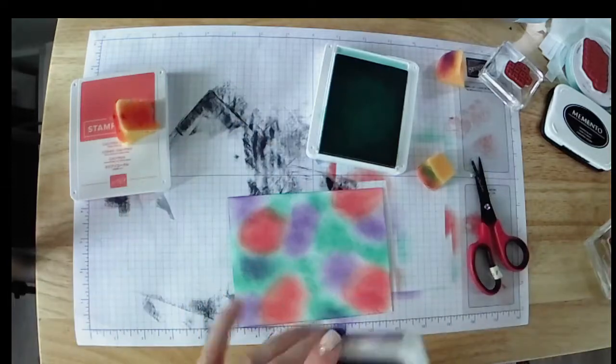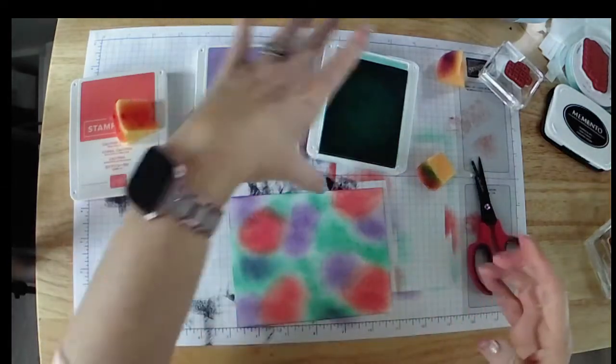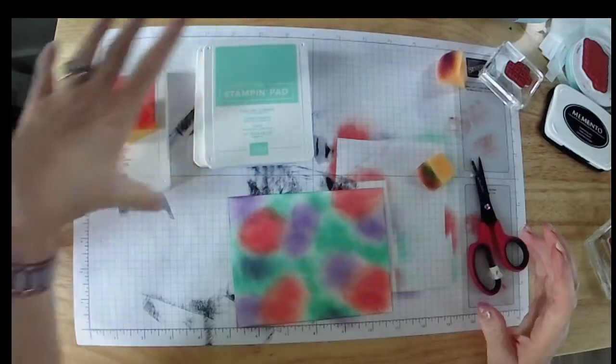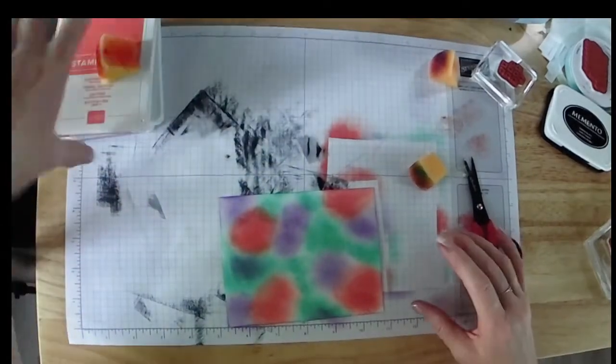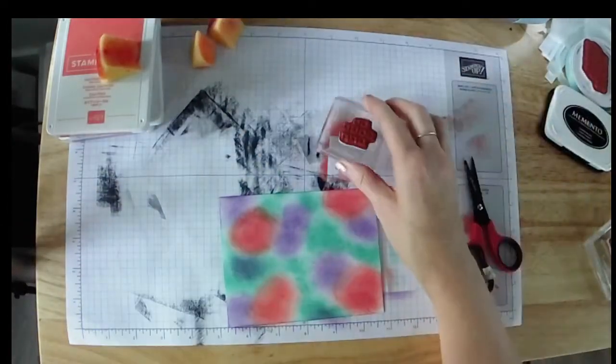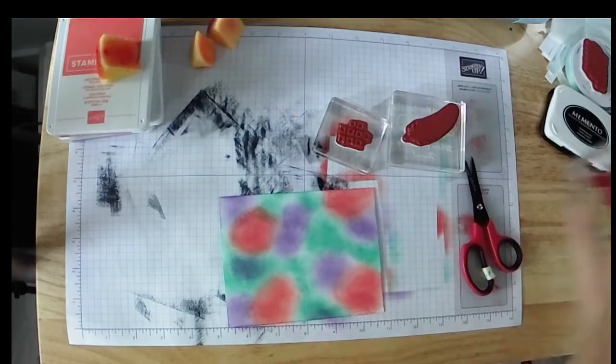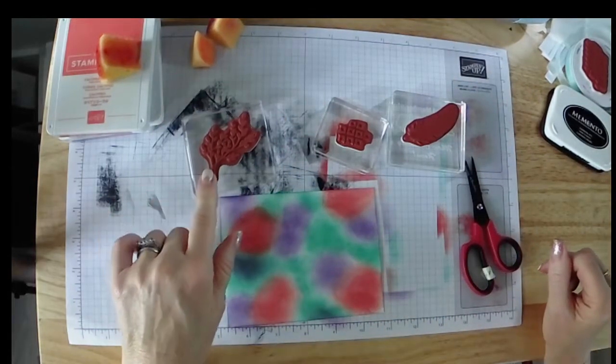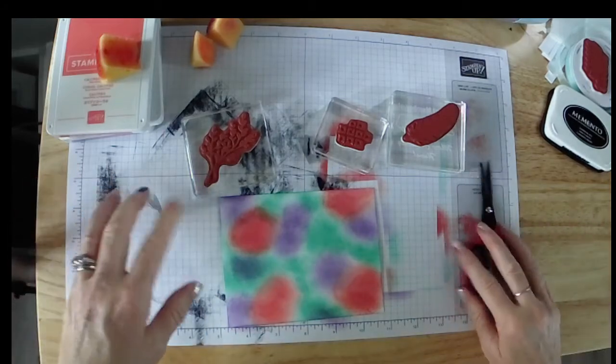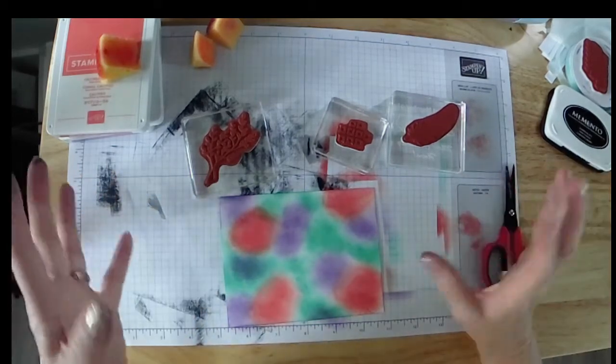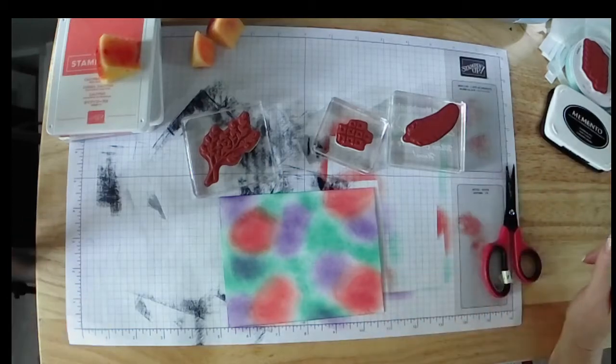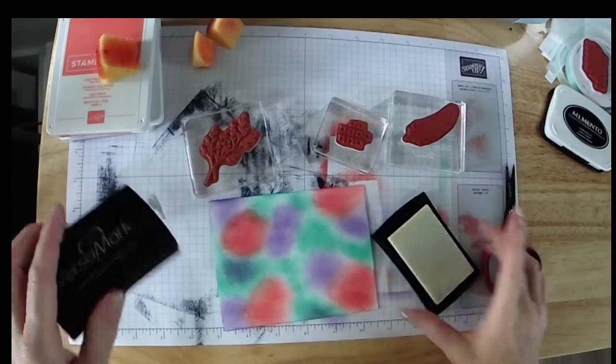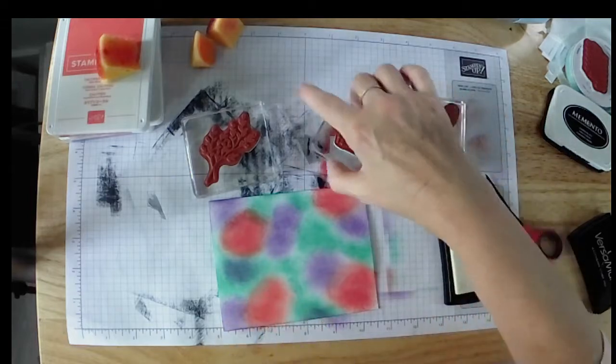All right. Now we're going to cover these because if not, I will have ink everywhere. I already have it all over me. We move those out of our way. Now I'm going to take the square and I've got the leaf and I have the, it's just a leaf and a branch, I guess, a flourish or a foliage of sorts. So we're going to take some Versamark. And we're going to stamp these.